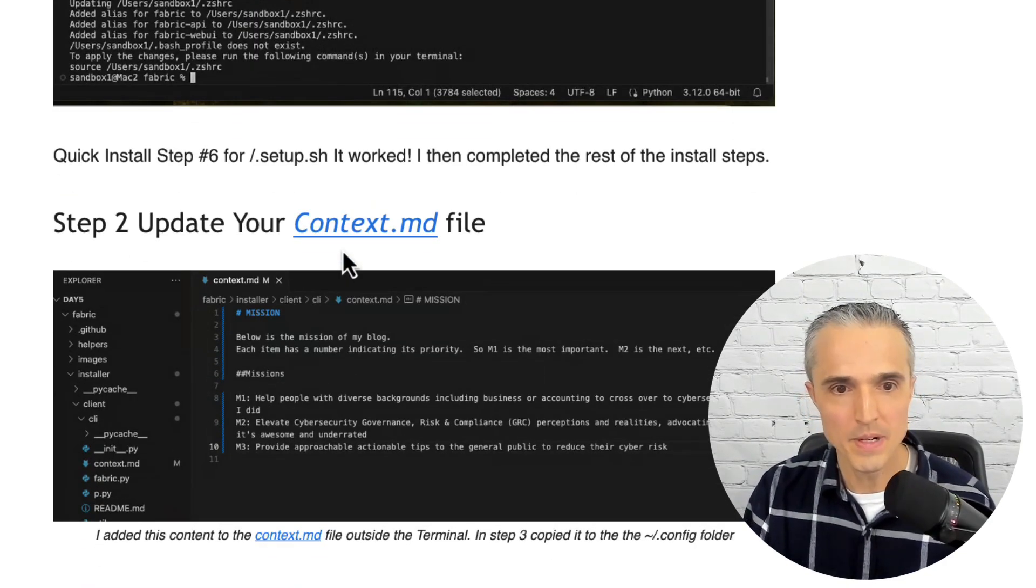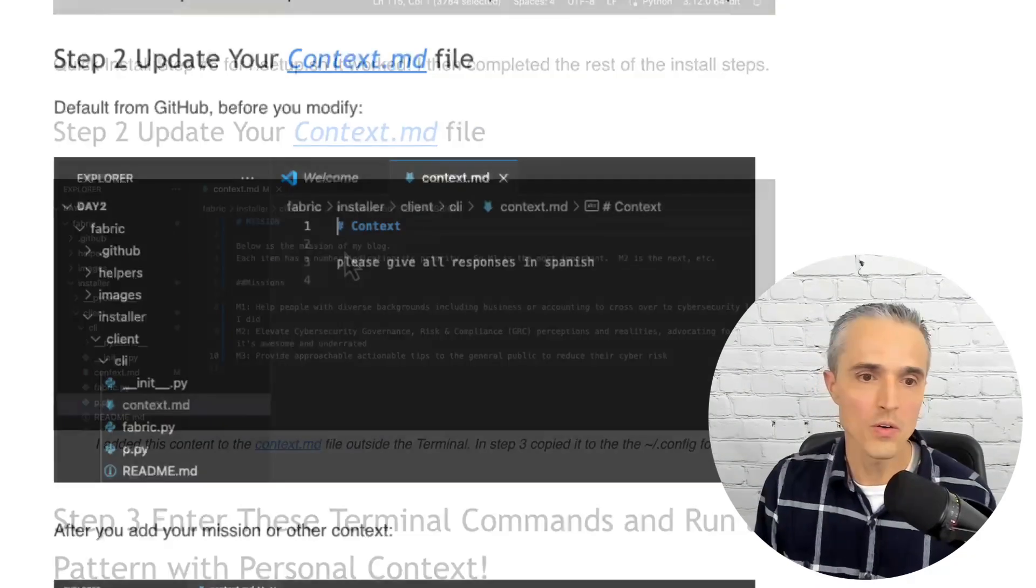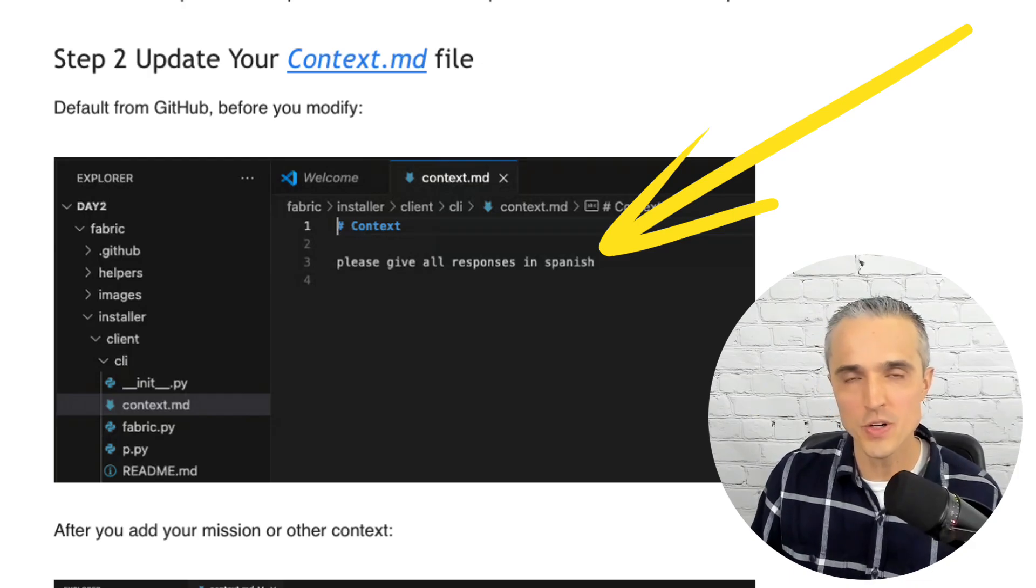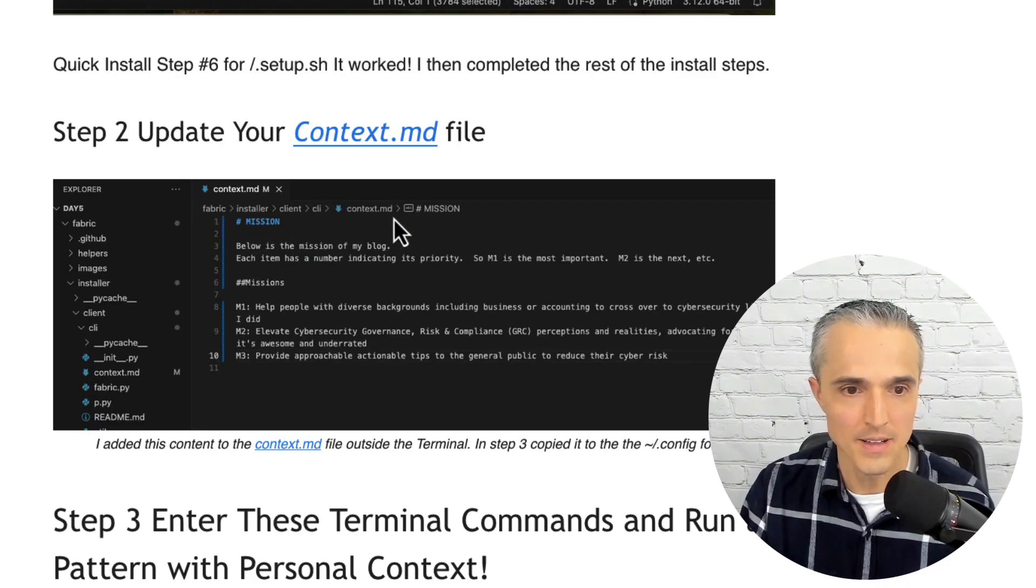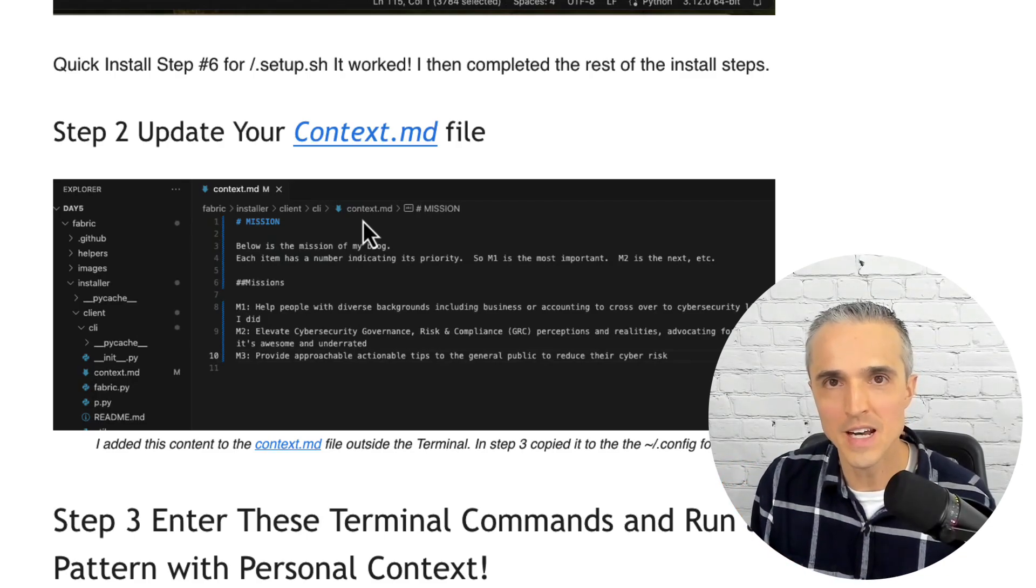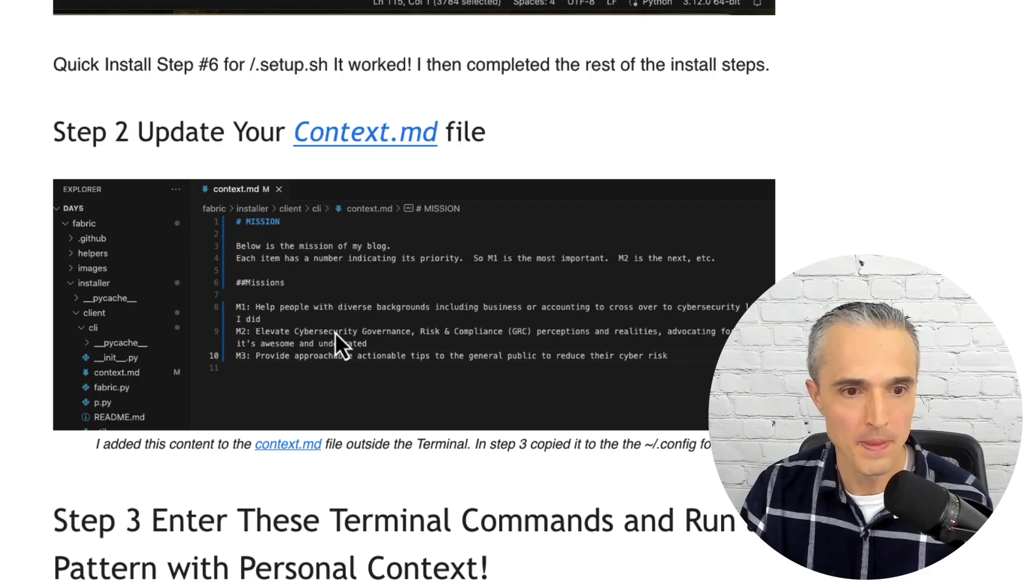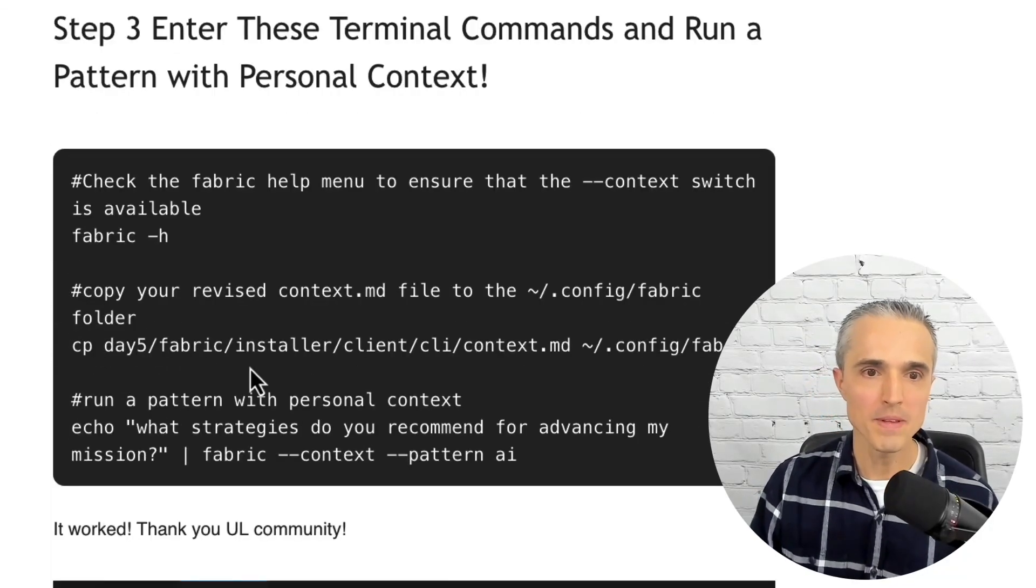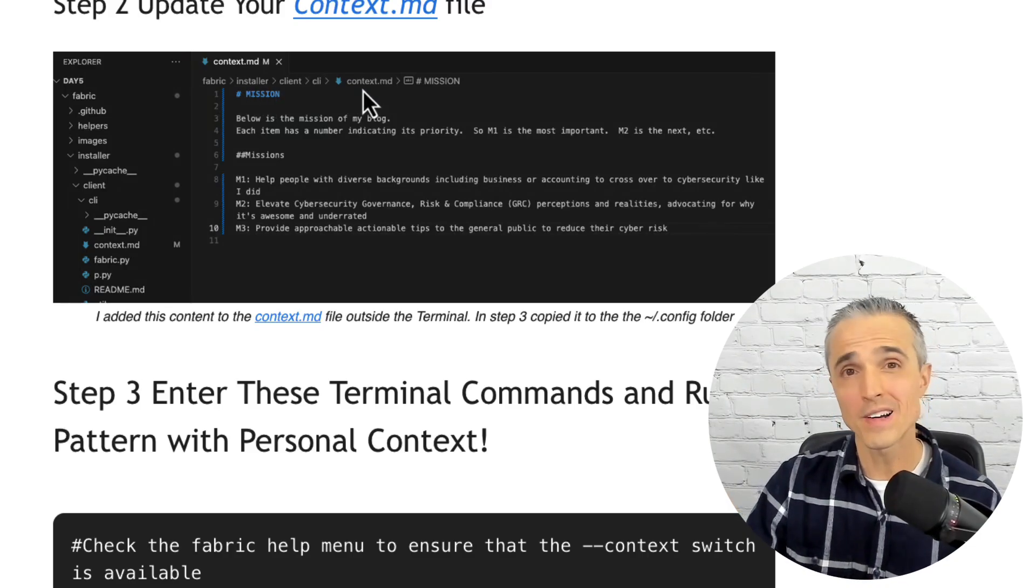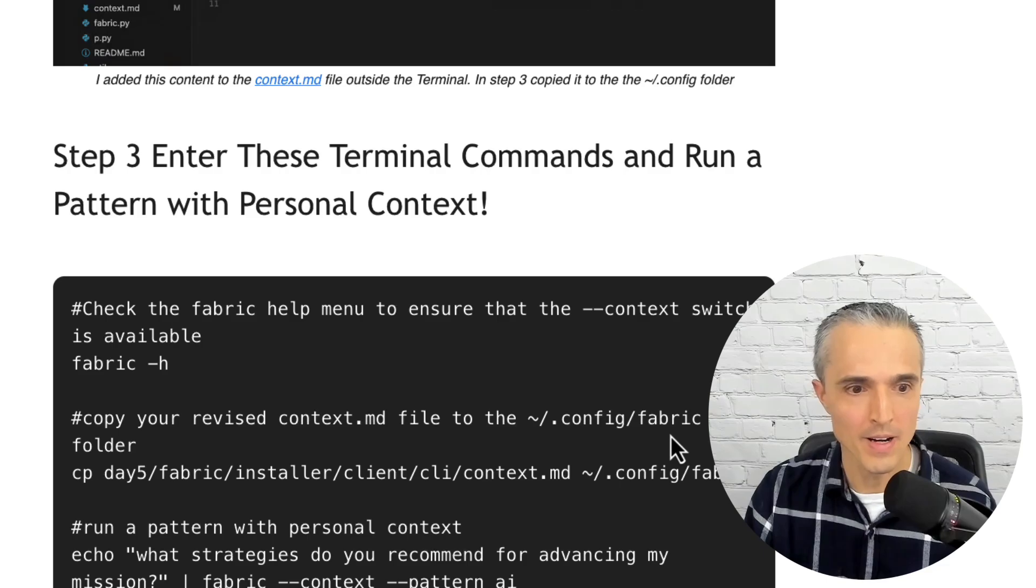All right. So once that's up and running and you have the new fabric and you have the new switch, you need to edit your context.md file. So it has one sentence about give me all instructions in Spanish or something, some arbitrary text. And so what I've just done is I've gone into fabric, installer, client, CLI, context.md, which I'm able to, without being in the terminal, I can just go into Visual Studio Code, open a file that is downloaded from GitHub and edit that file. I put in my mission from my website. I've got three M1, M2, and M3 elements to the mission.